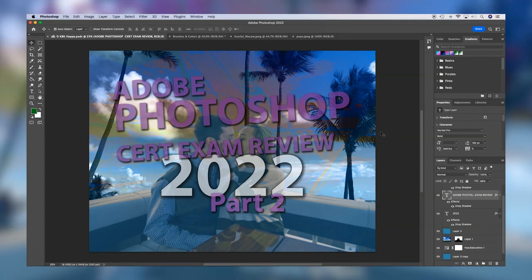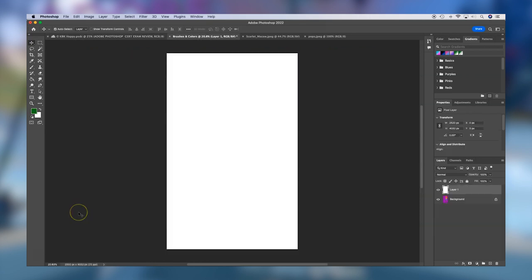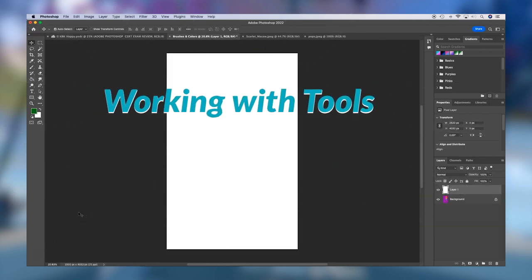This is not necessarily part two of the exam — I've just taken all the skills that you're going to need to pass the Adobe Photoshop certification exam and placed them into two different videos. The first section we're going to cover in this video is working with tools.